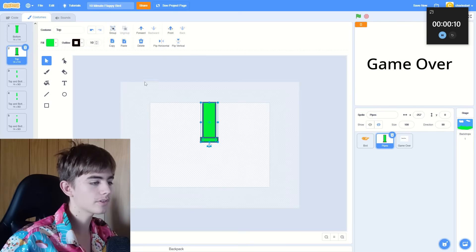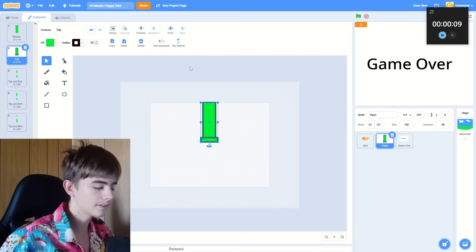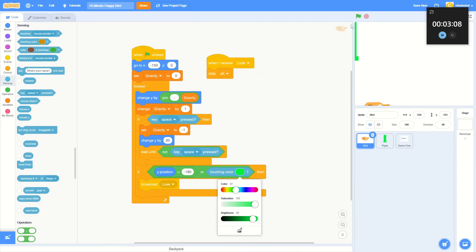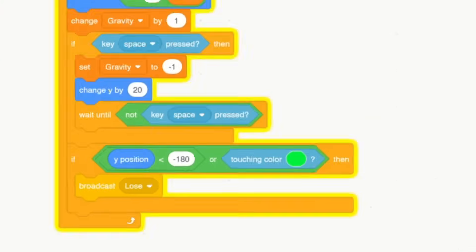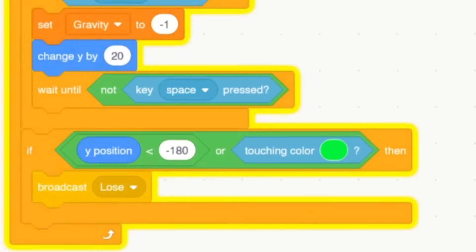I decided to give the pipes an outline to make them different from the background. Oh, but no. If I give them stroke, it won't work. The collision code from before uses the touching color block, but the pipes and the background are the same color.